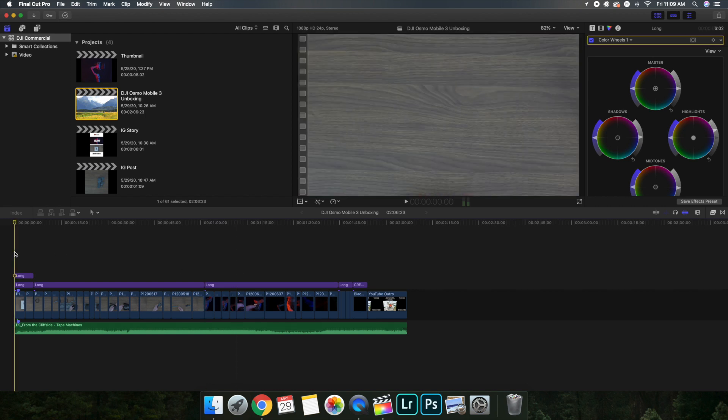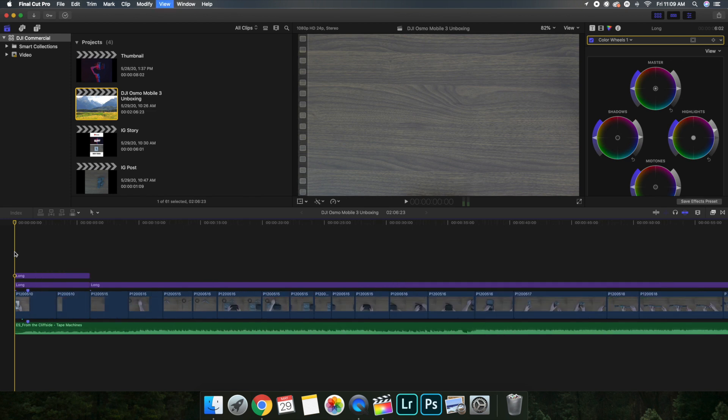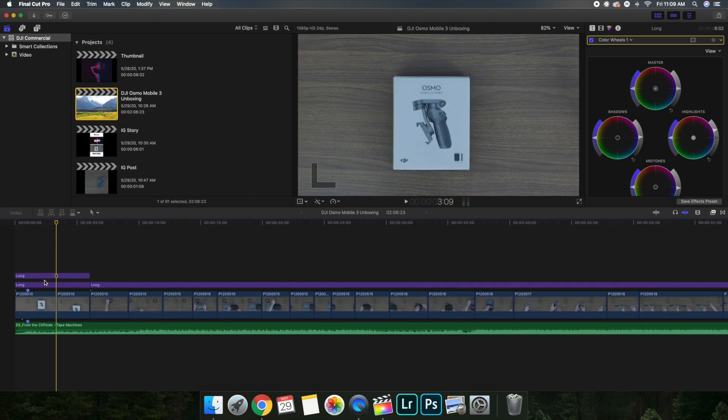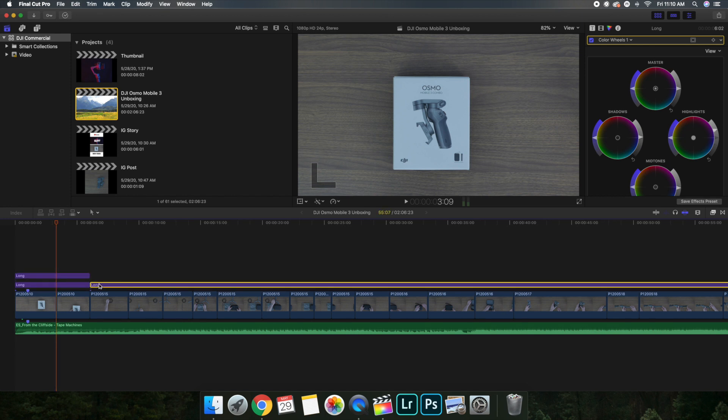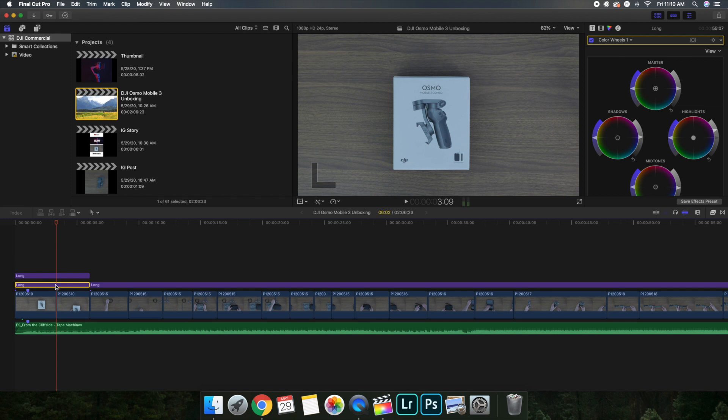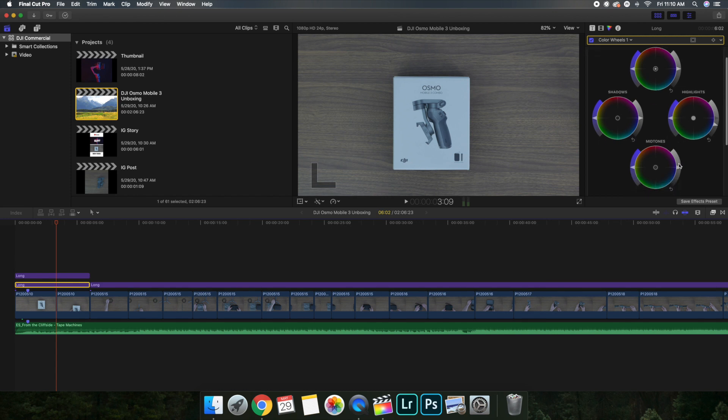But basically what adjustment layers are is it just means you can put an effect, a color, whatever onto however many clips it's spanning across. So for example this adjustment layer is actually supposed to be connected to this one, but I just cut it off when I needed to make the Instagram story.